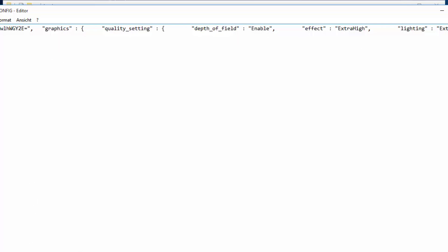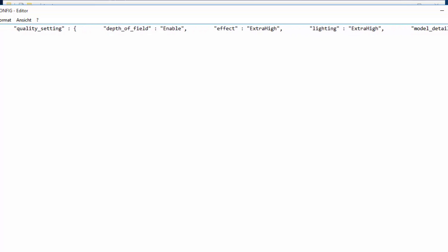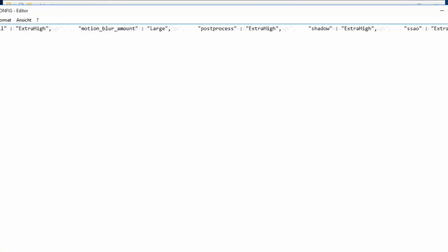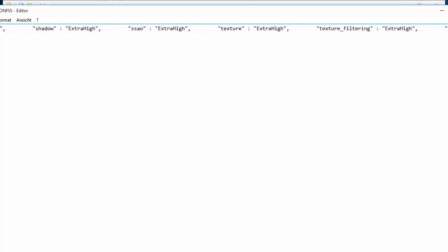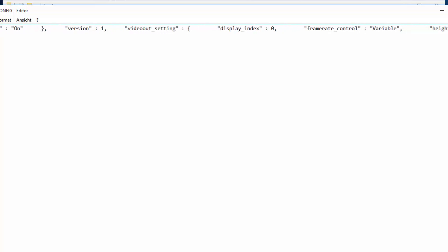And now, this is basically just your graphics config. You can also just do that in-game. But the thing is, something you can't do in-game is when you go to the right side, you should find this here. Frame rate control.